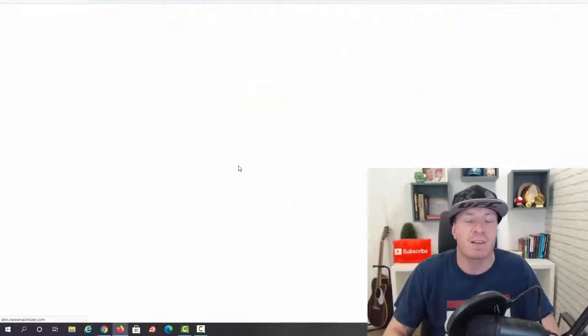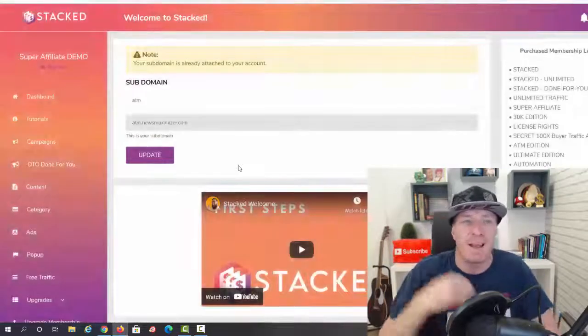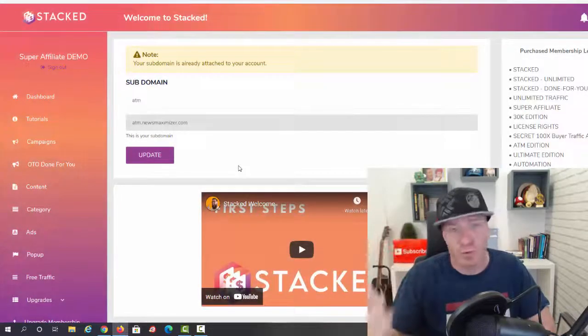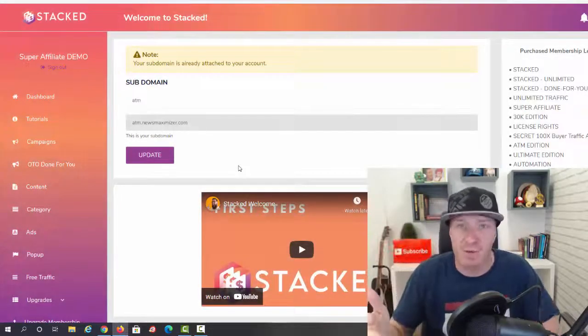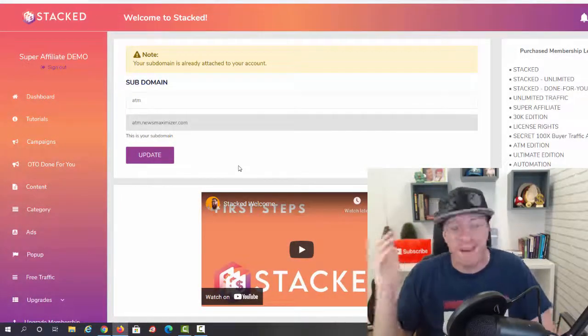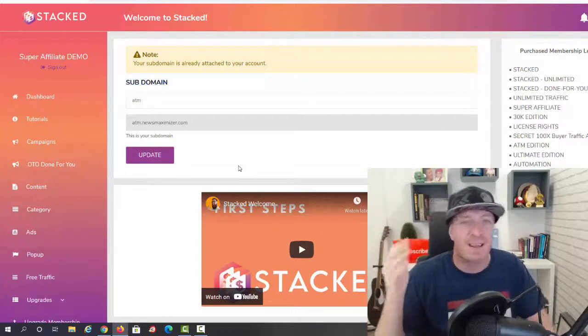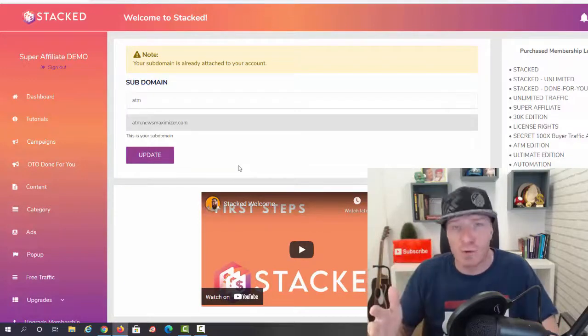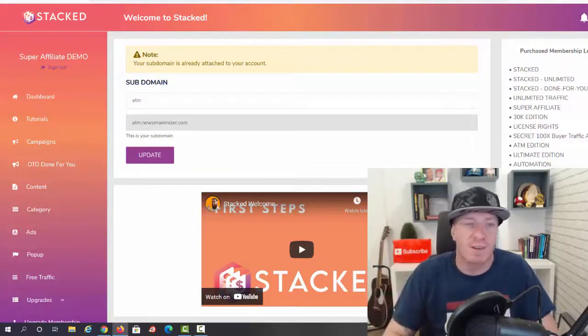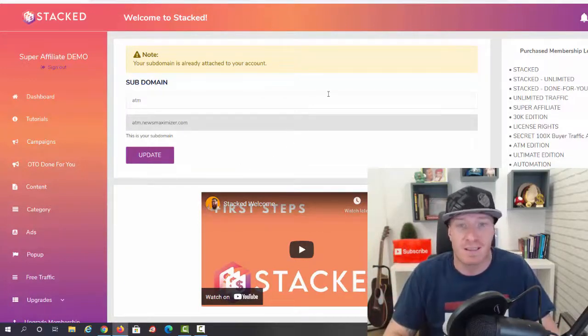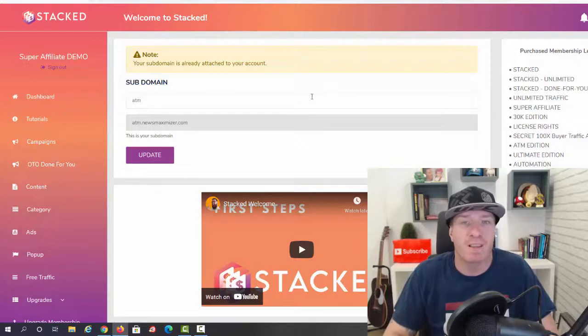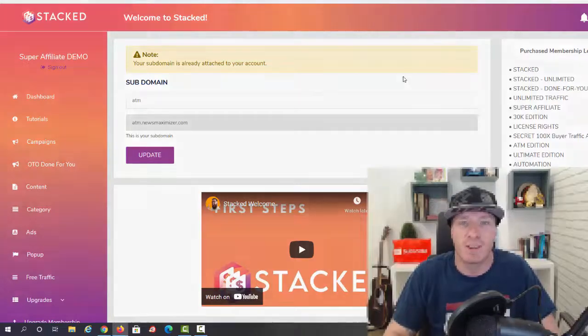Everything you need in terms of traffic is included. So guys, in a nutshell, as you can see, you can set all of this up in a matter of minutes. Additional traffic apps are included, all the video training is included, additional free traffic training is included, everything that you need to actually start making money is included.